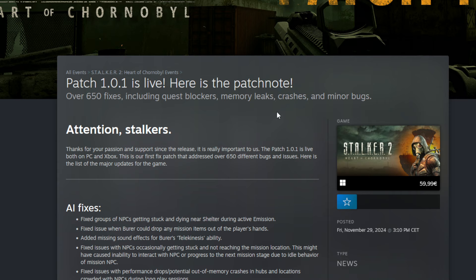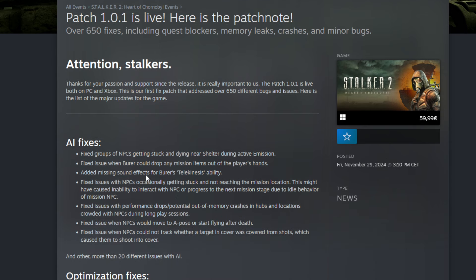I hope it's gone. And then crashes and minor bugs. So you guys can see it here. AI fixes: fixed groups of NPCs getting stuck and dying near shelter during active emission. That's really good because they are just blocking the way. NPCs are blocking doors or blocking ways out. You were just stuck and you couldn't get out of it because you can only get bodies away, so you pull them up and then you get them away.